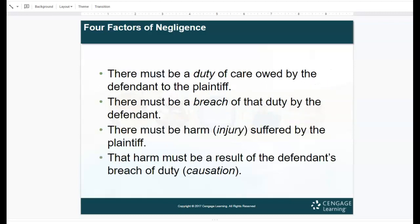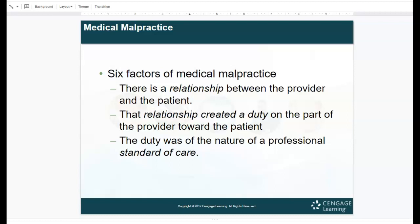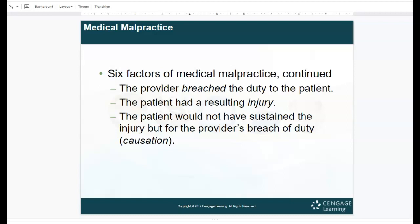To recap the six factors of medical malpractice: relationship, relationship creating duty, professional standard of care, breach of that duty, injury resulting from the breach, and causation — the patient would not have been injured had it not been for that breach of duty. These are similar to the four factors of negligence, but with some extra steps involving the established relationship and standard of care.